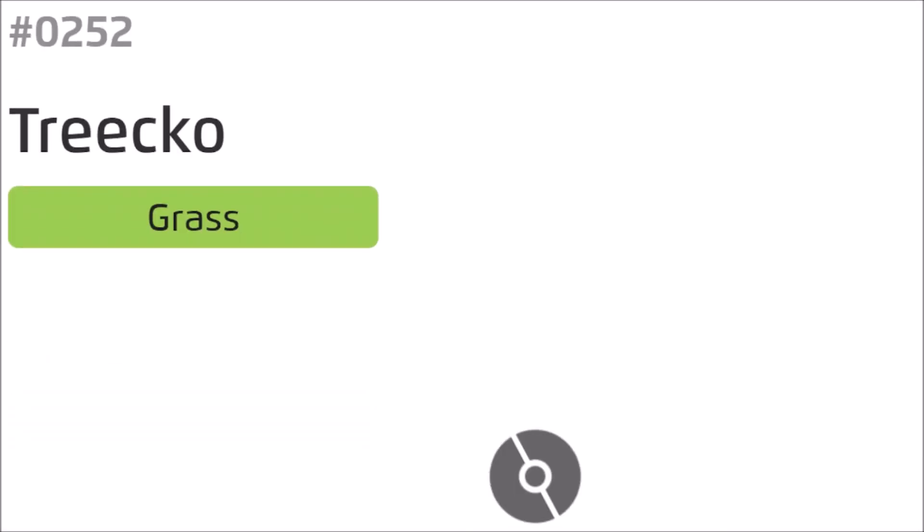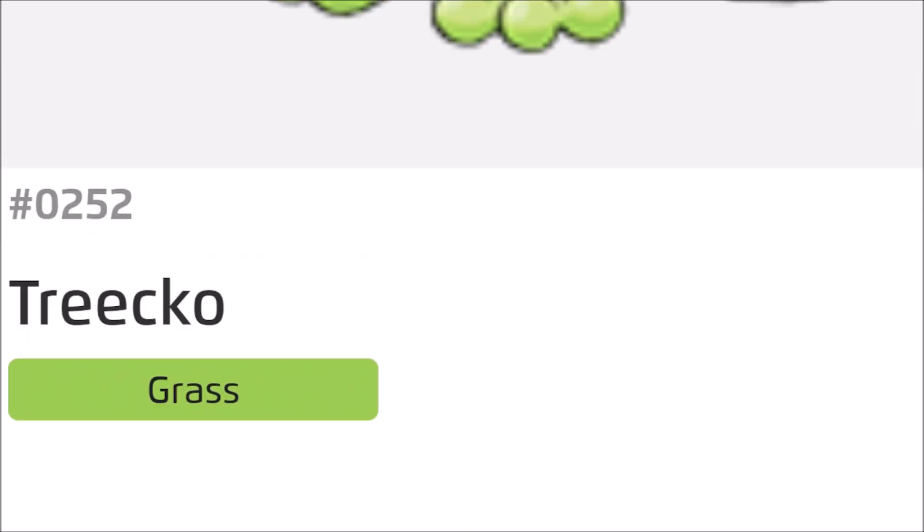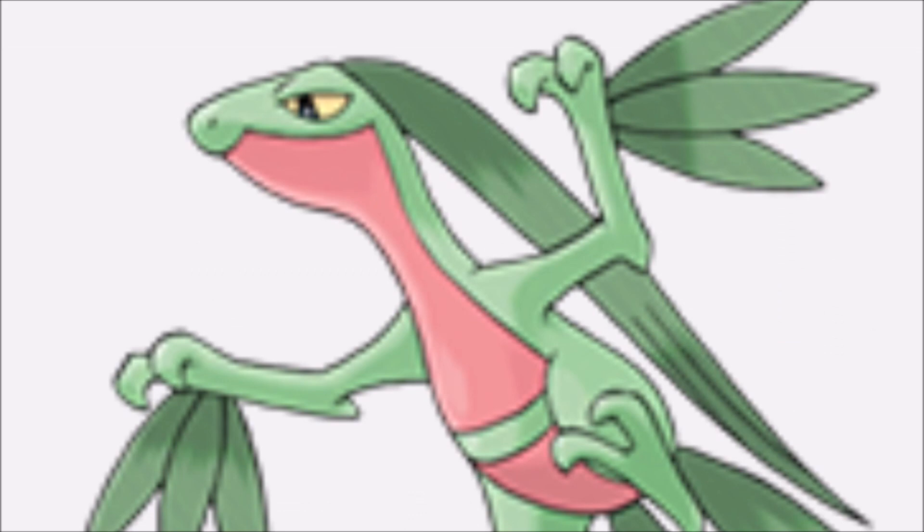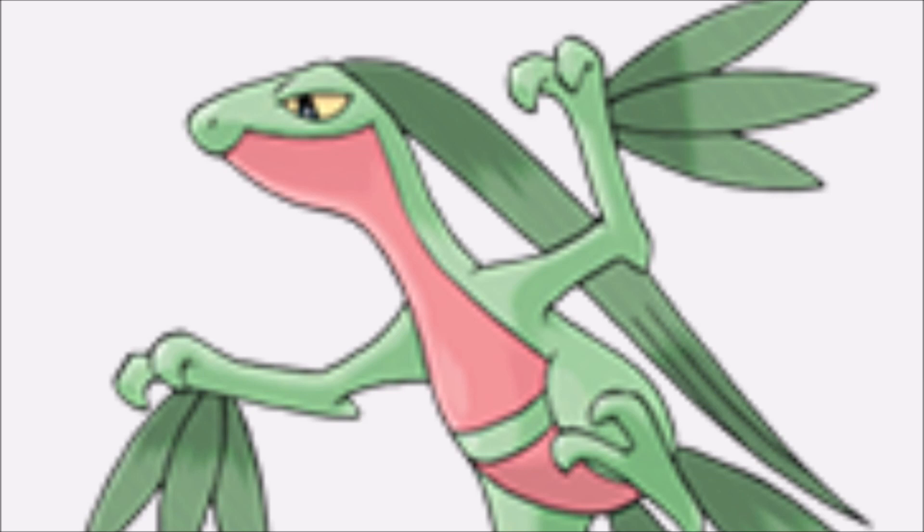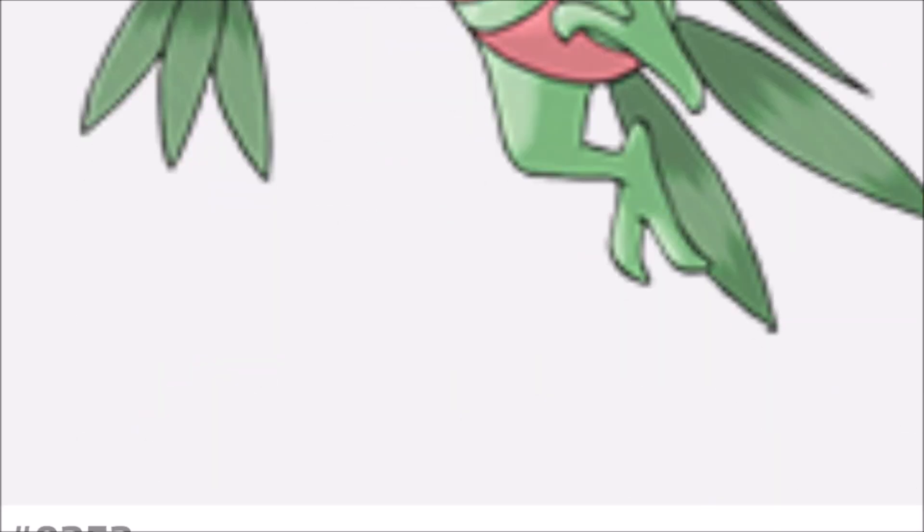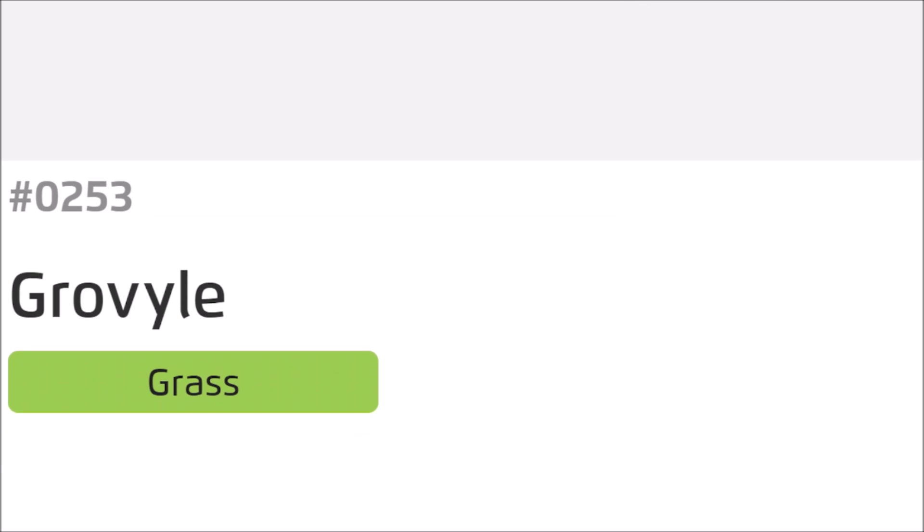Yeah, it's Treecko! And we gotta wait for the rest. Treecko evolves into... Treegon. Treego. Treegoing. That's Grovyle.